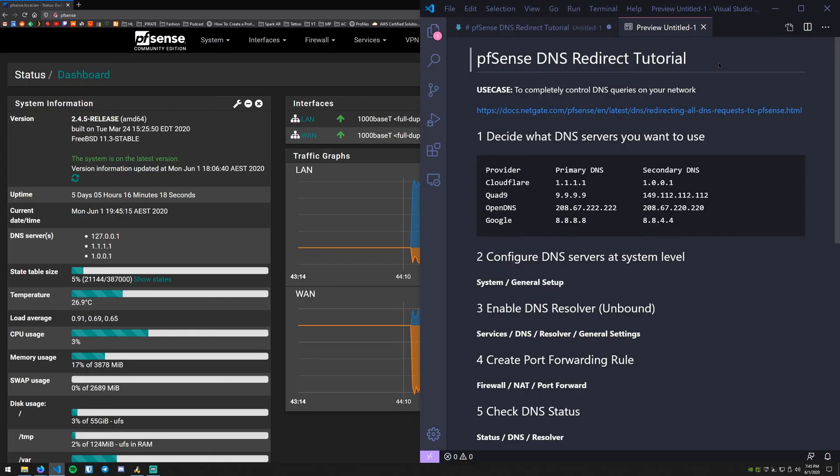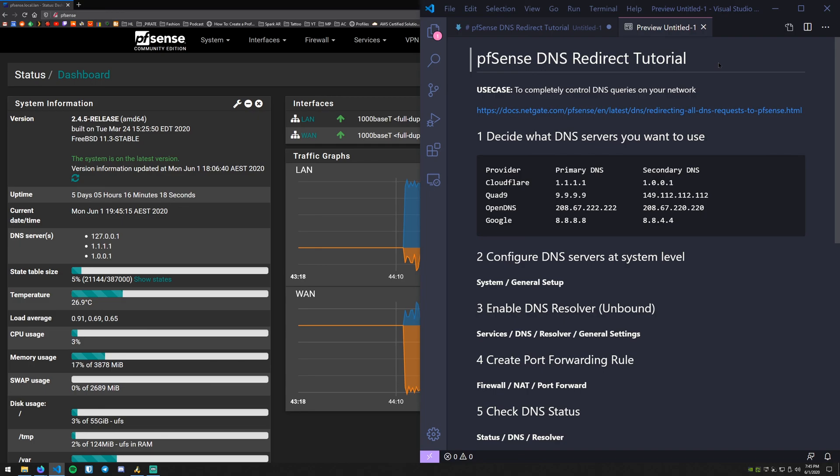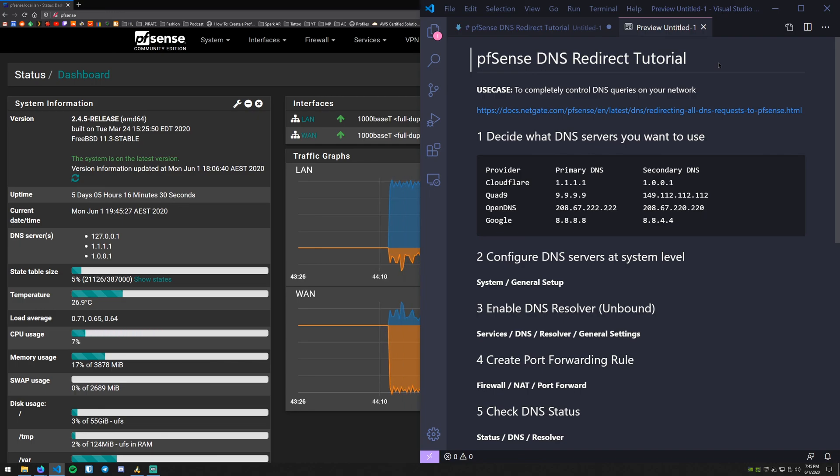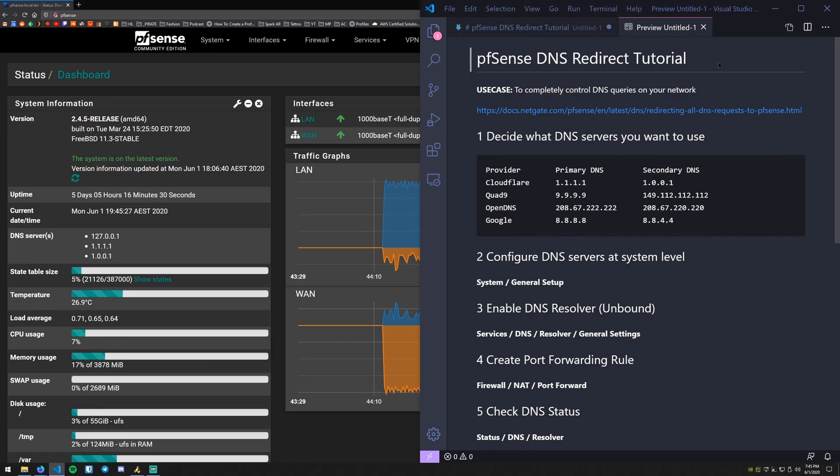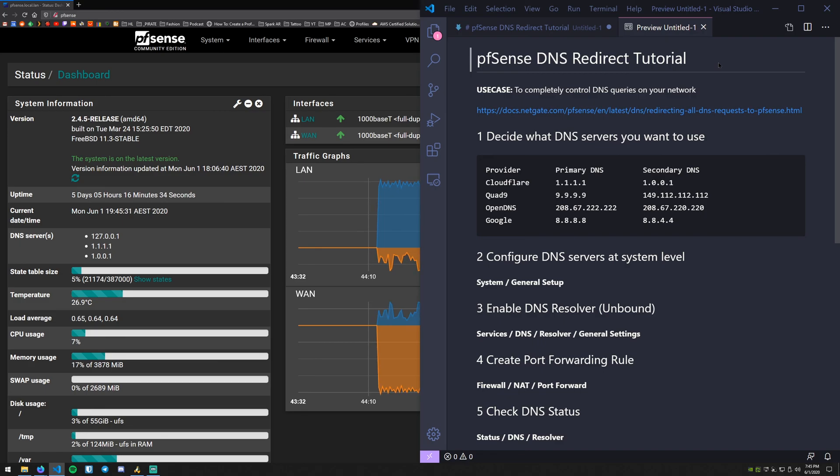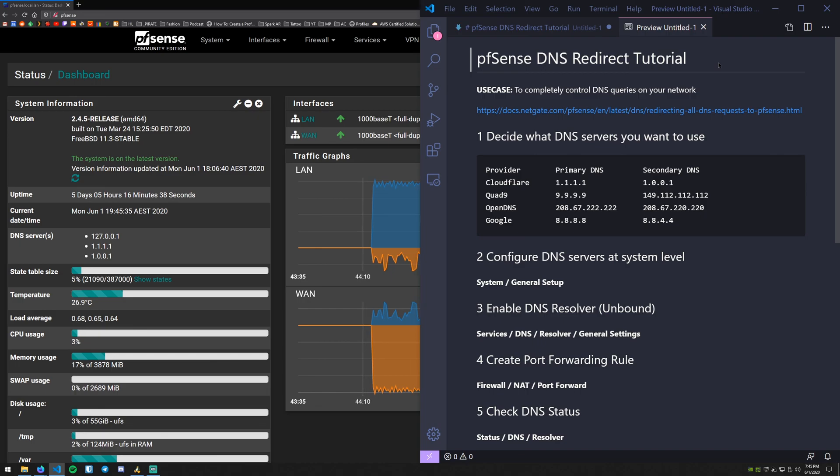So that wraps up our pfSense DNS redirect tutorial. Very short and simple. Once again, if you have any questions or there is anything that I didn't go over, make sure to put them in the comments. If there's any other tutorial that you would like to see just let me know and I will see you guys on the next one.